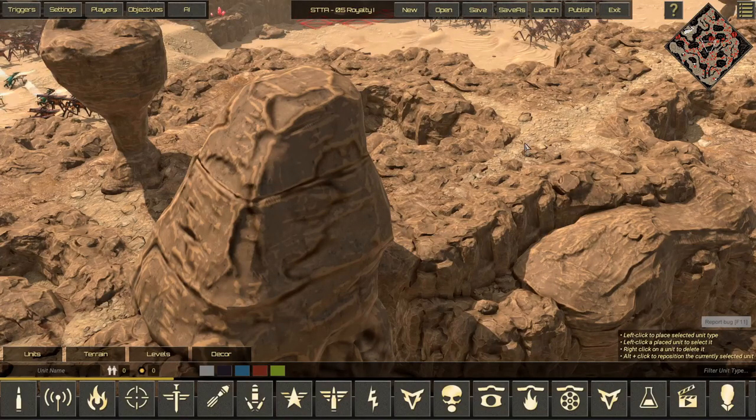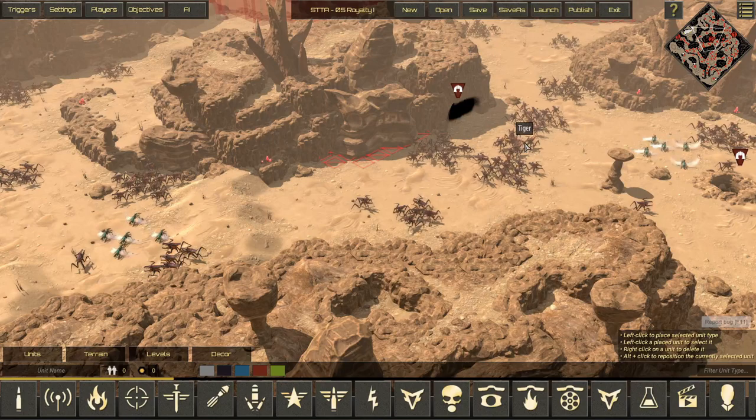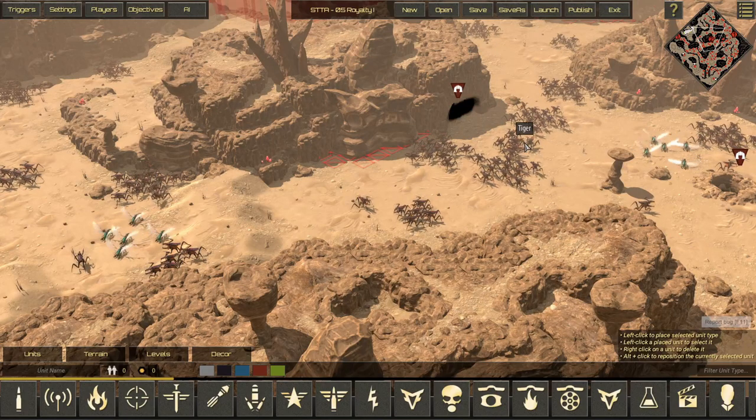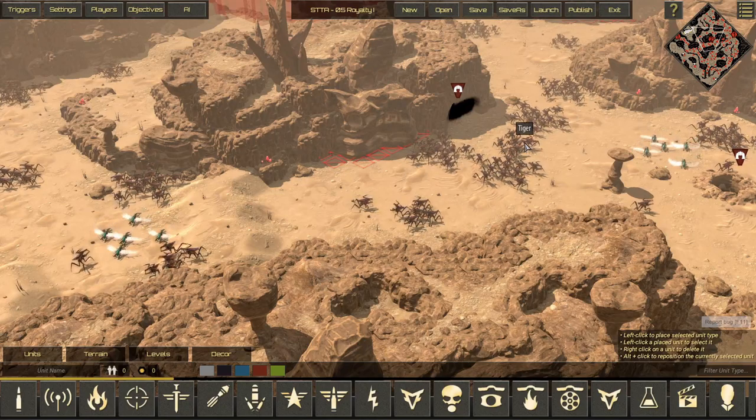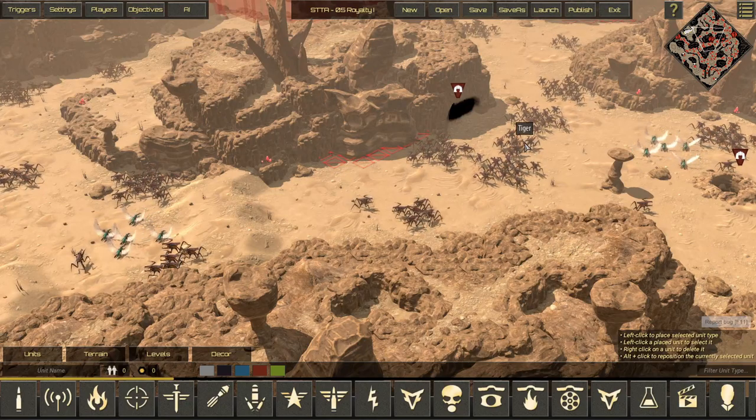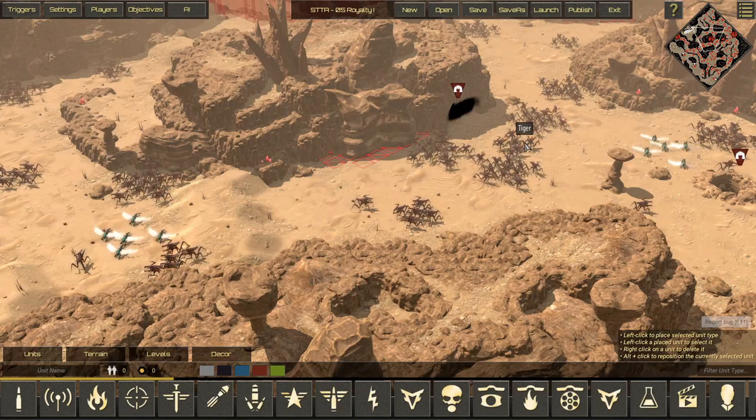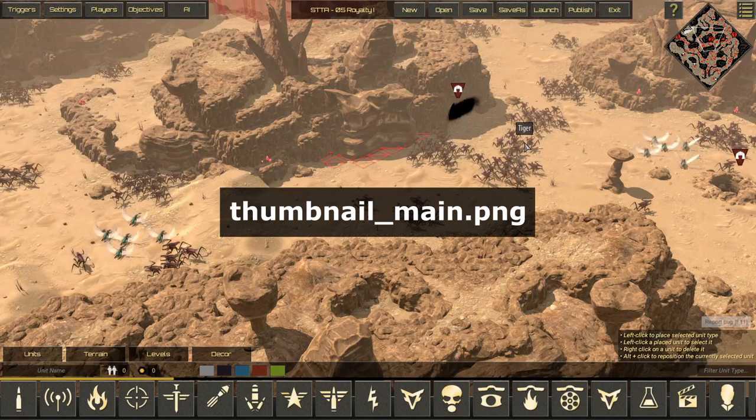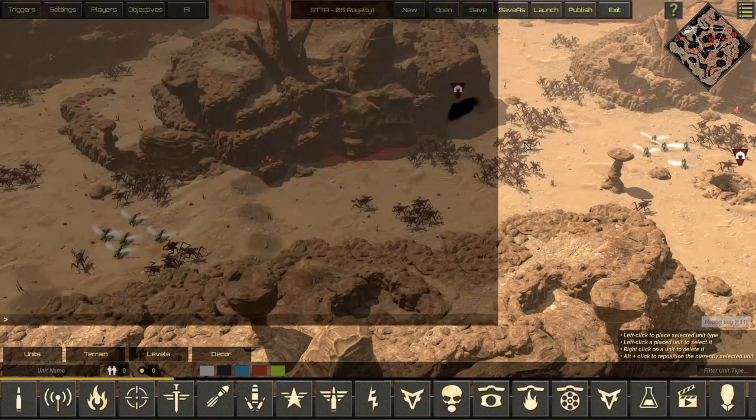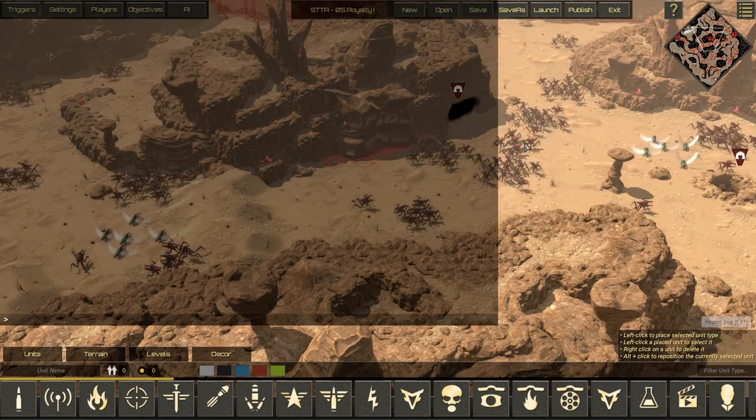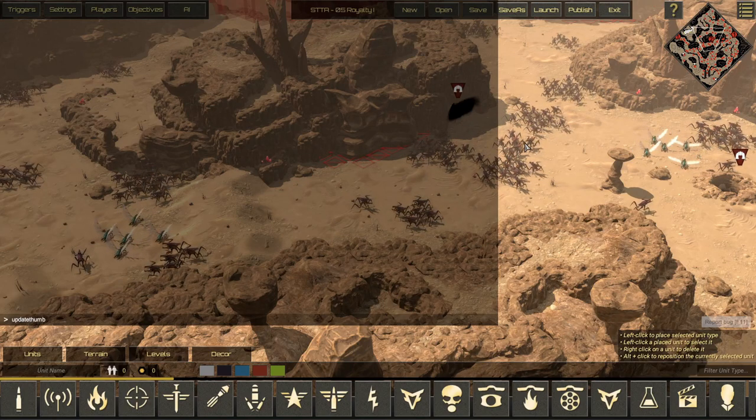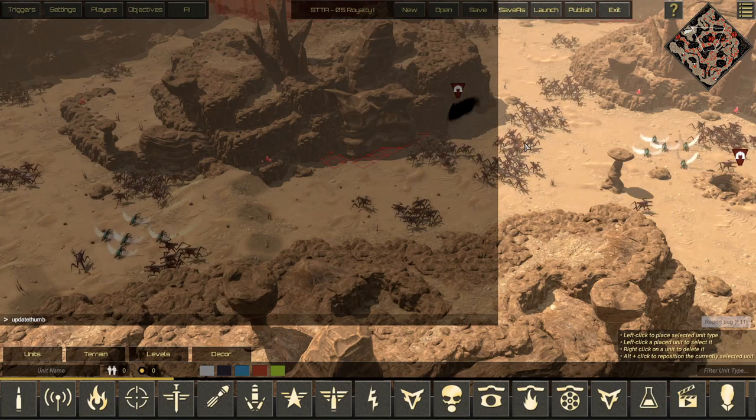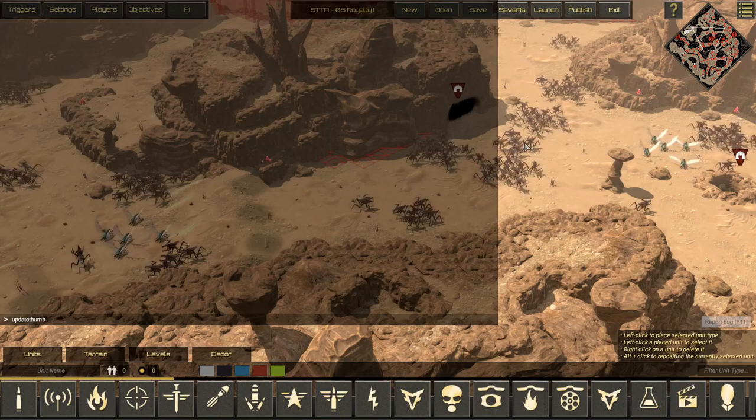Now, before you publish your scenario, I do recommend that you add a thumbnail to your scenario. I will be creating an updated full publication checklist video later on, but you can add a PNG directly to your scenario folder called thumbnail_main.PNG, or press the tilde key to open the console and type in update thumb. This will automatically take a screenshot of whatever you're looking at and use it as the thumbnail for your scenario.